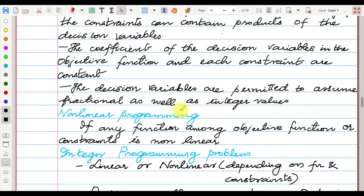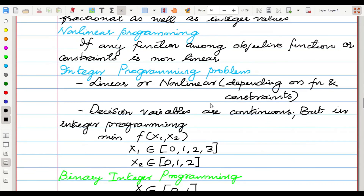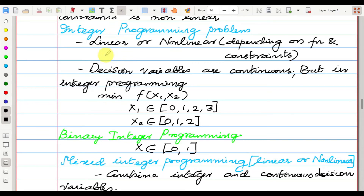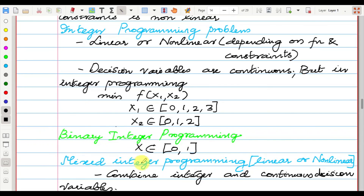In non-linear programming, any function among the objective function or constraints is non-linear. The next classification is integer programming, which may be linear or non-linear. Here decision variables take integer values, for example x1 ∈ {0, 1, 2, 3} and x2 ∈ {0, 1, 2}. A special case is binary integer programming, where variables take only values 0 or 1. Mixed integer programming combines integer and continuous decision variables and can be linear or non-linear.